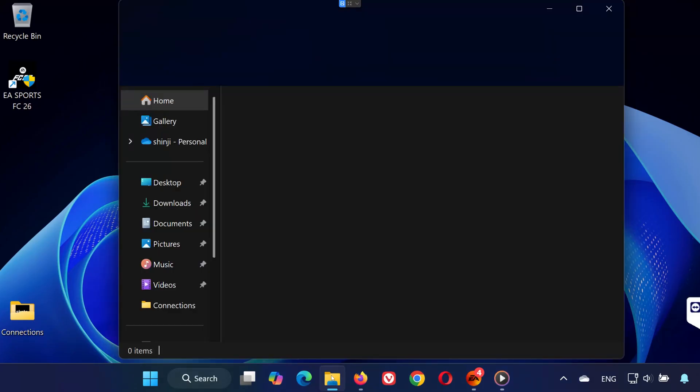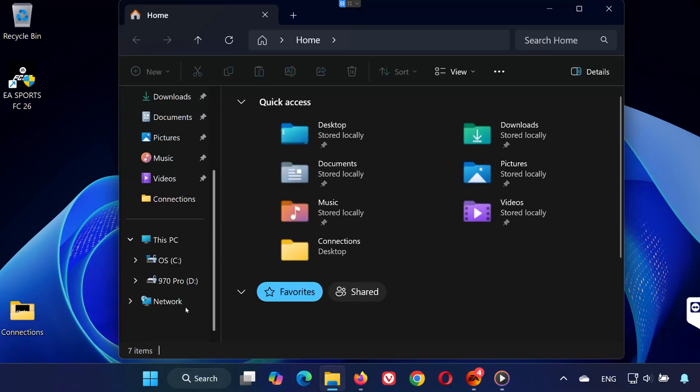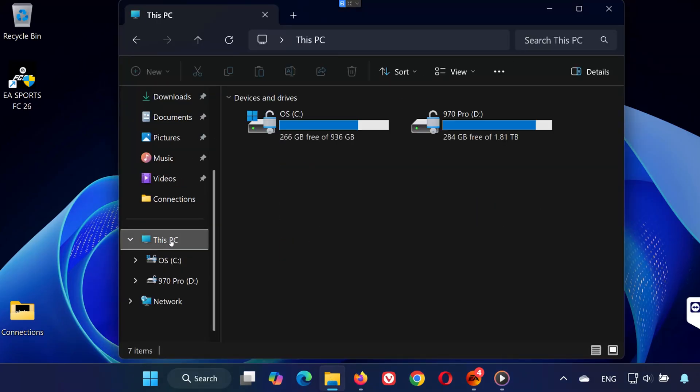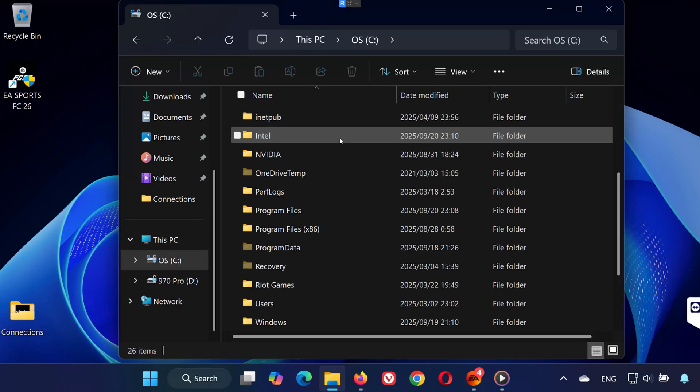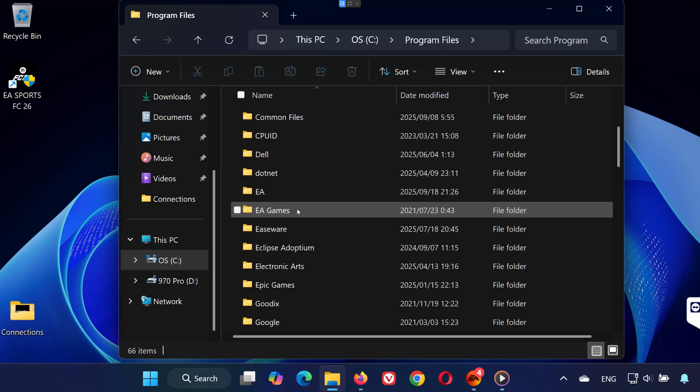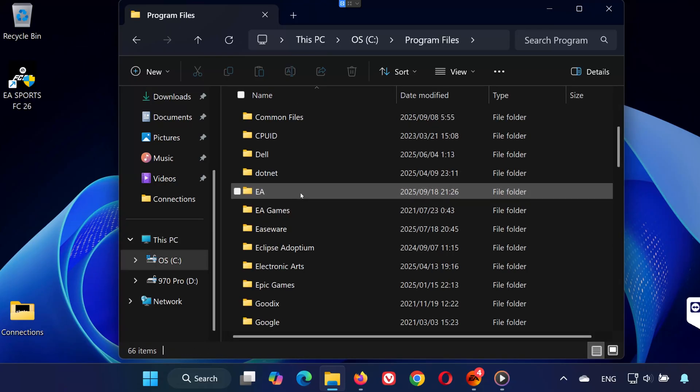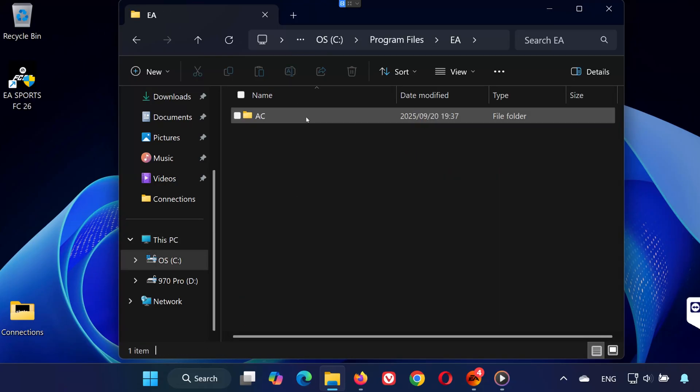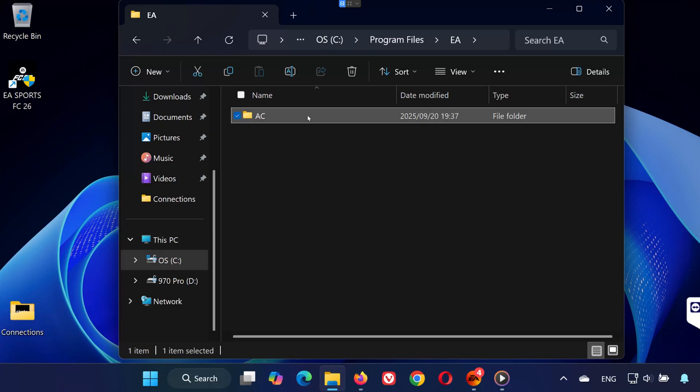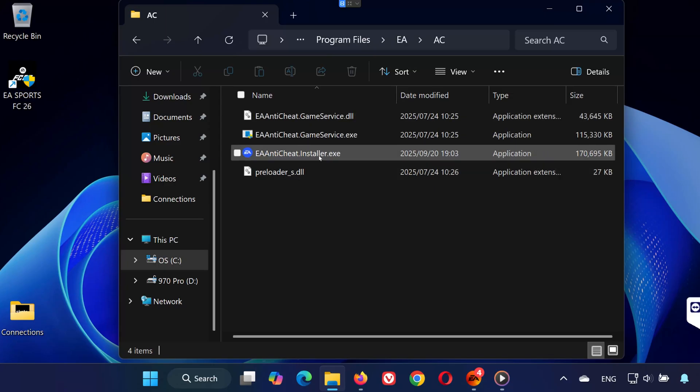Step 1. Open File Explorer. Click on This PC, then open Local Disk C. Double-click on Program Files, then open the EA folder. Inside, double-click the AC folder.